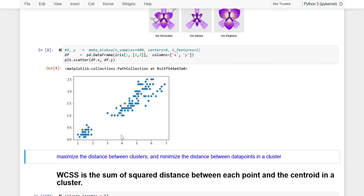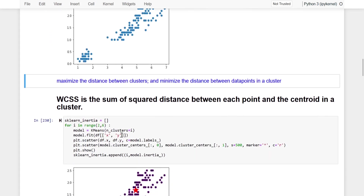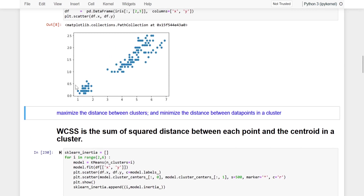A data set can have 10, 1,000, 1 million, or 10 million data points. Irrespective of the number of data points, there is a way to find out what should be the optimum number of clusters. There is a concept called WCSS — Within Cluster Sum of Squares. Let us understand what exactly this is.